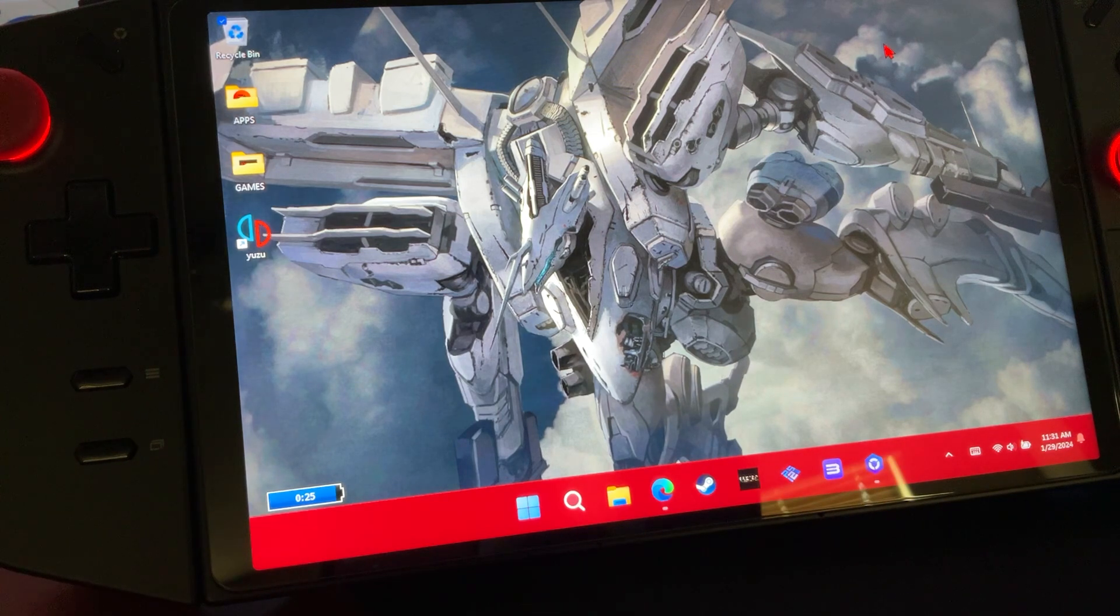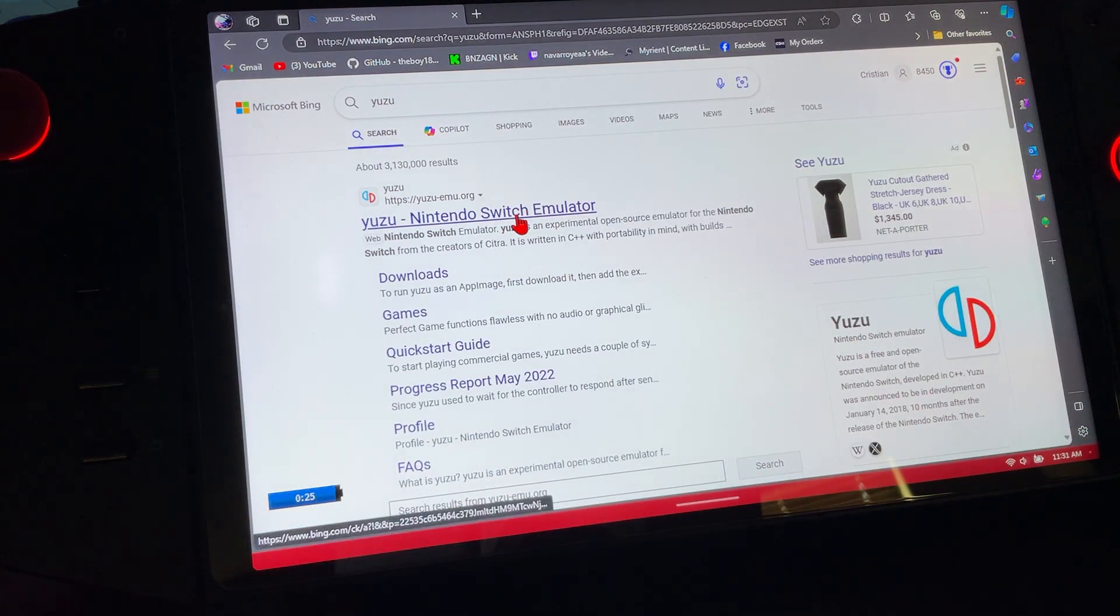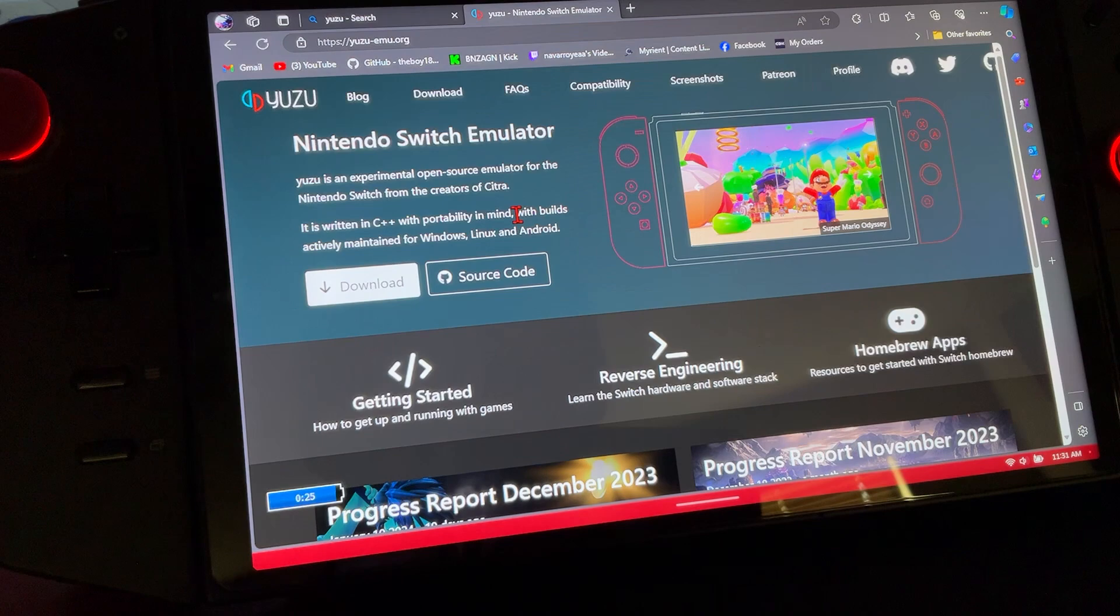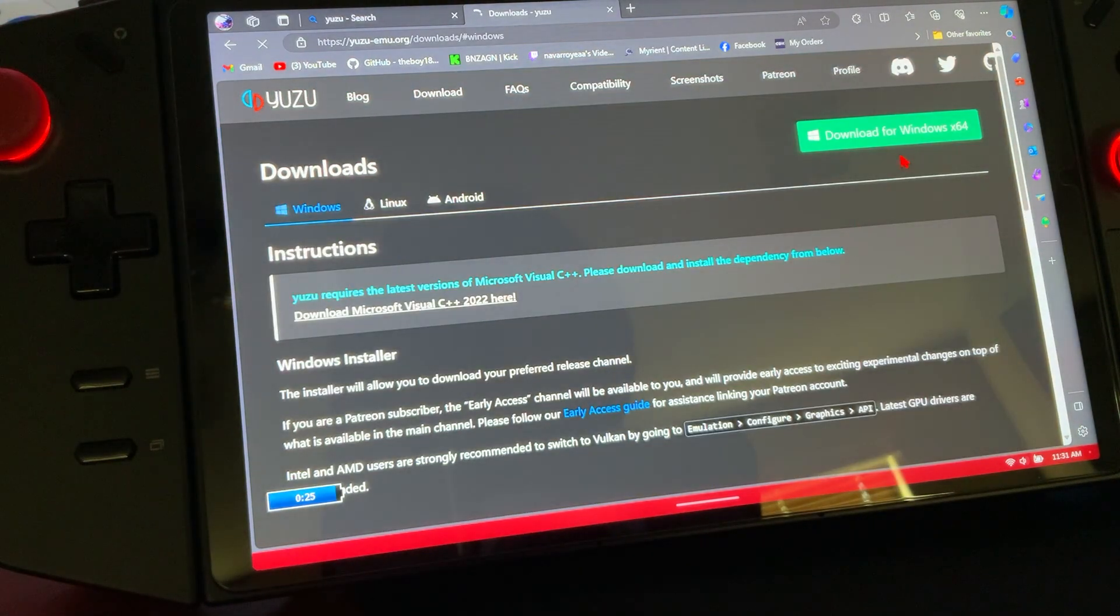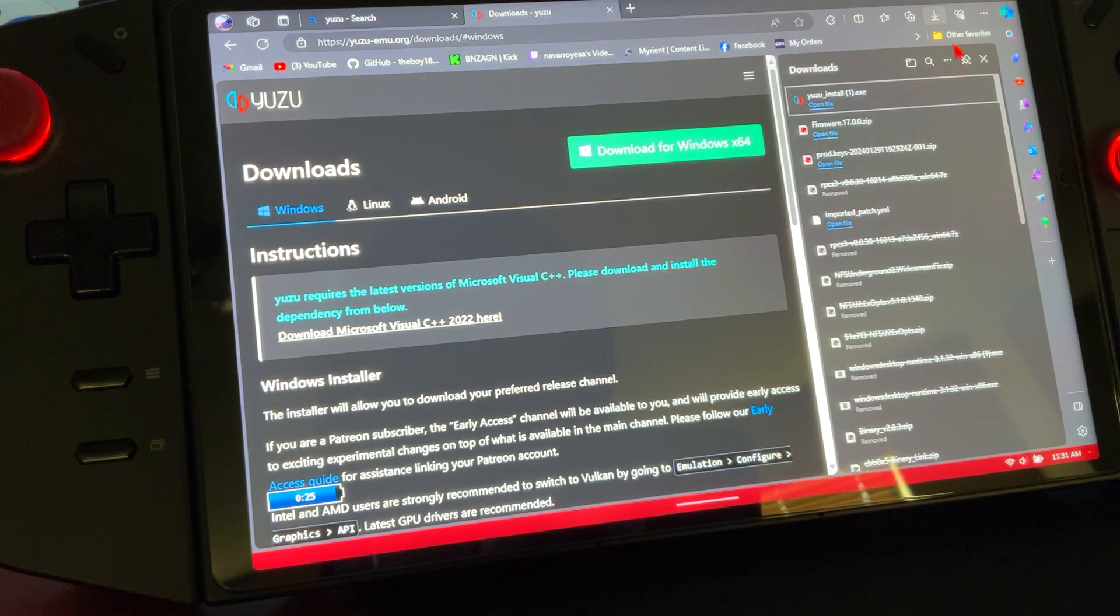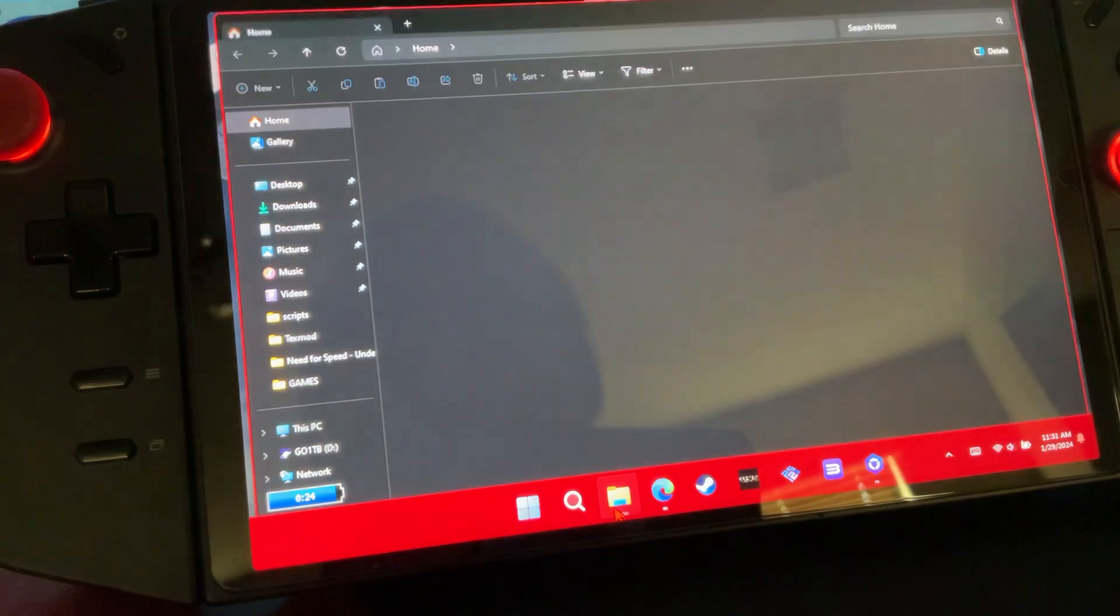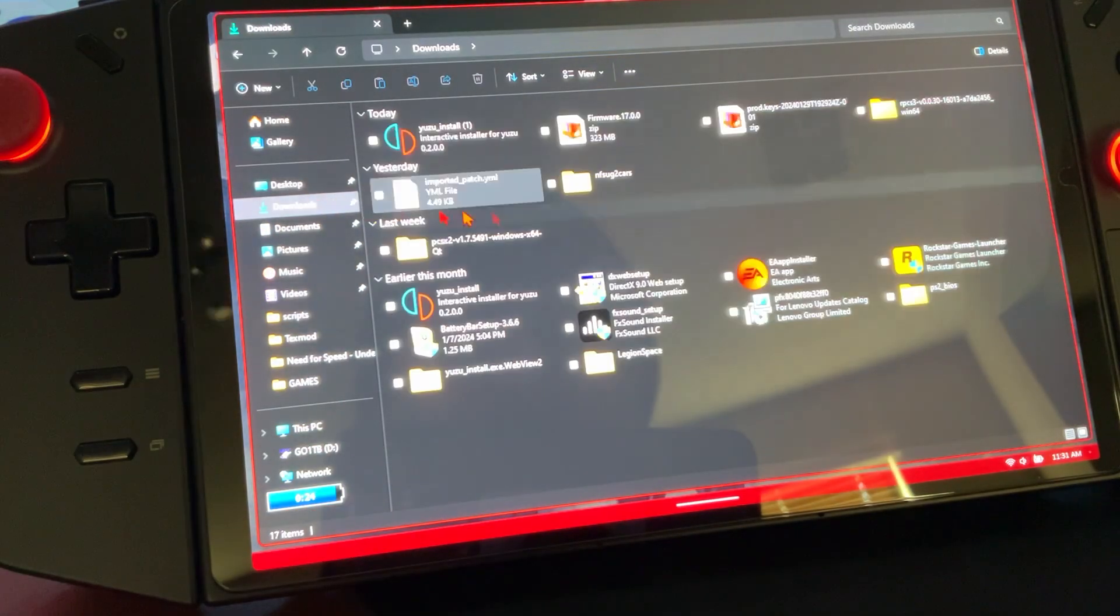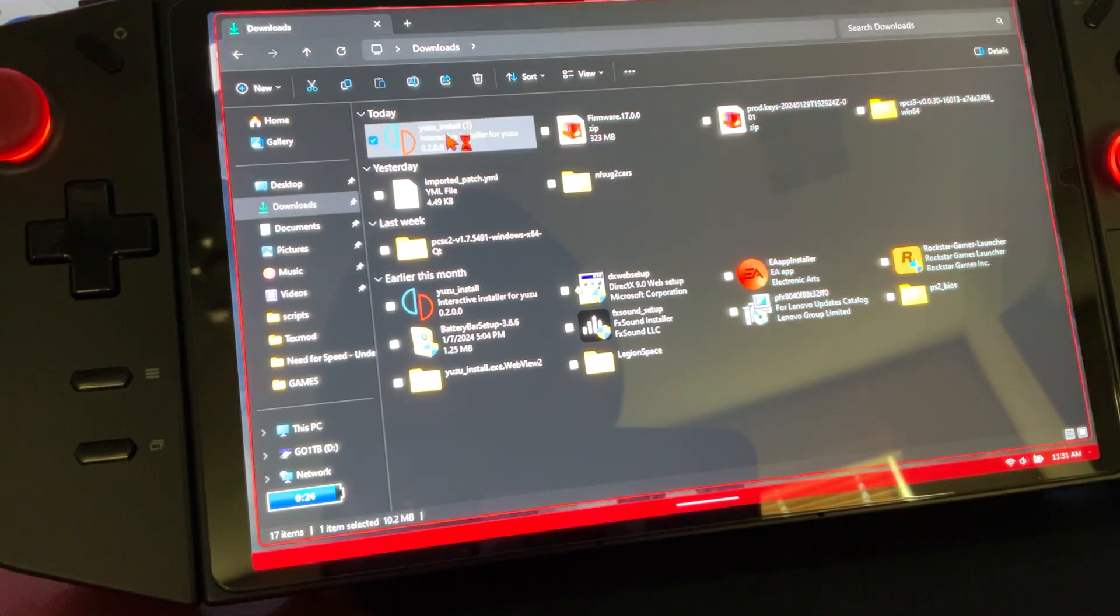First things first, we're going to want to go to the Yuzu website. I'll attach the download link in the description. We're going to download for Windows, let it do its thing. We're going to come to our files, downloads, and then right here is our Yuzu install. We're going to click that.